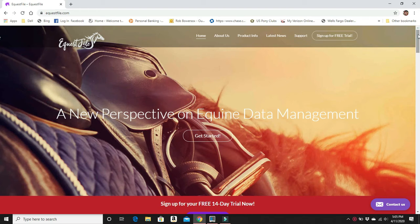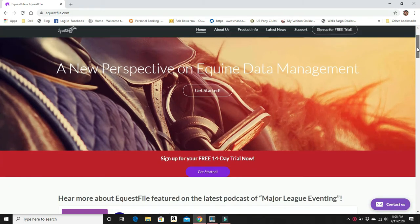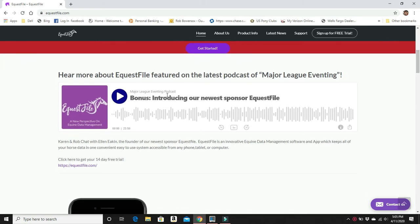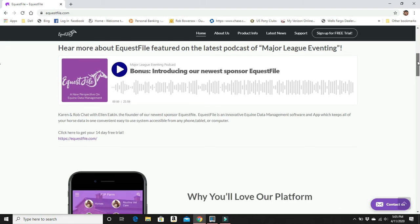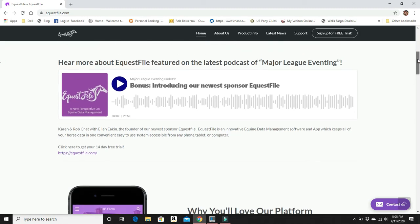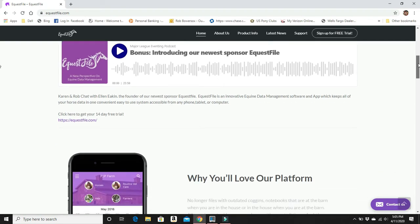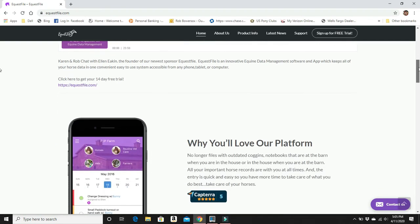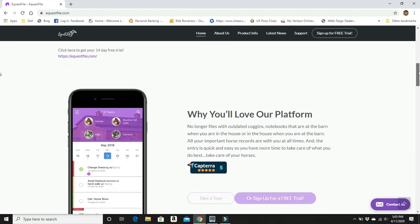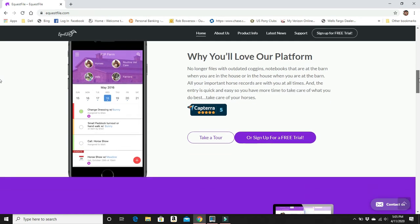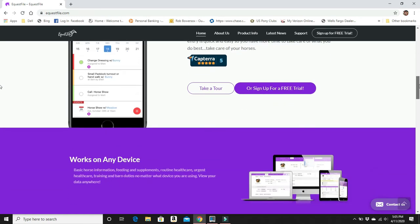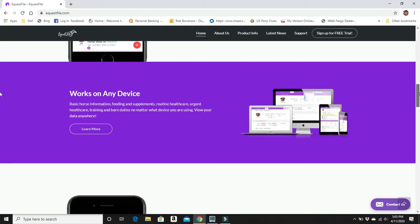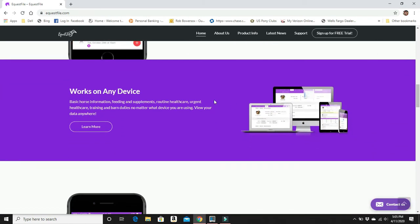So first thing we're going to do, we're going to go to eQuestFile.com and check out the home page. If you cruise on down just a little bit, you'll see right here is our interview that we did with the founder, Ellen Akin, and she can tell you all about herself and the product. You cruise on down, it tells you why you're going to love it, super simple, all that good stuff. This is pretty important right here, works on any device.